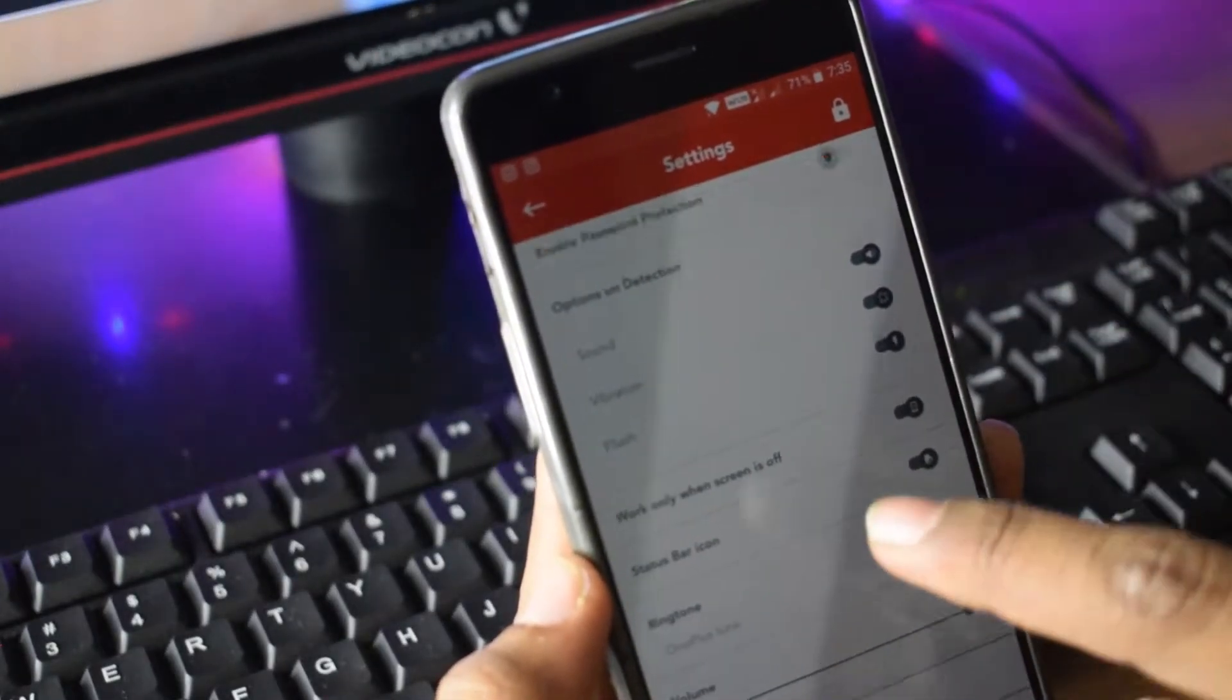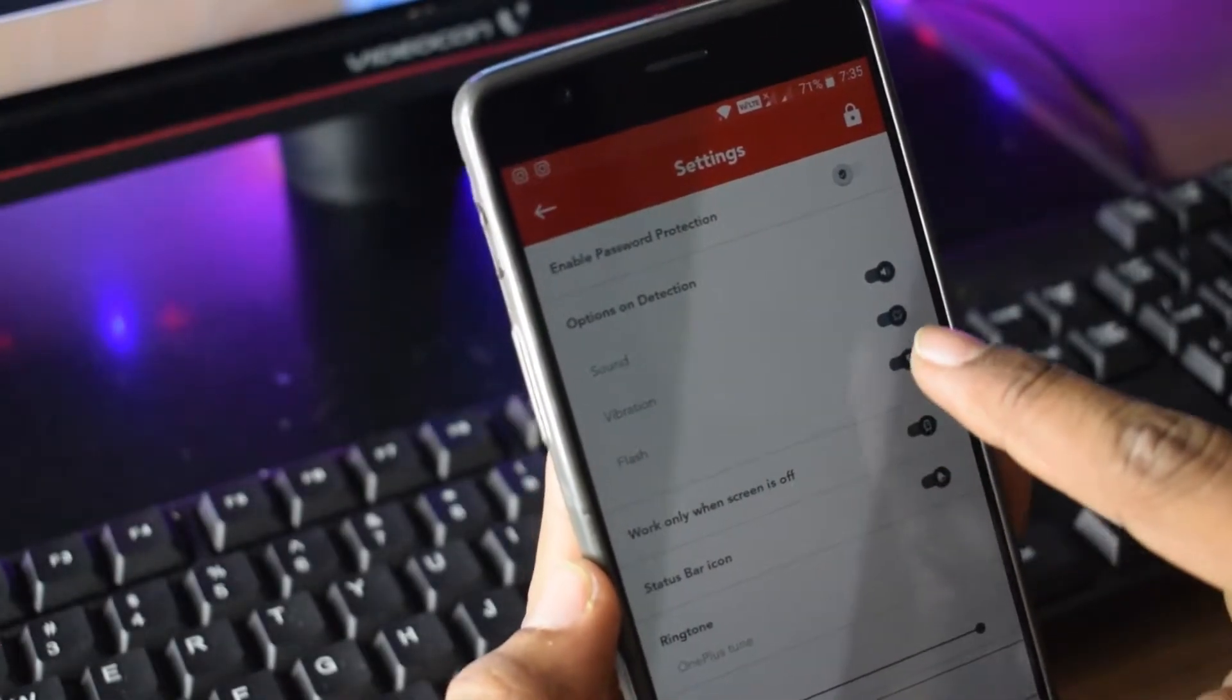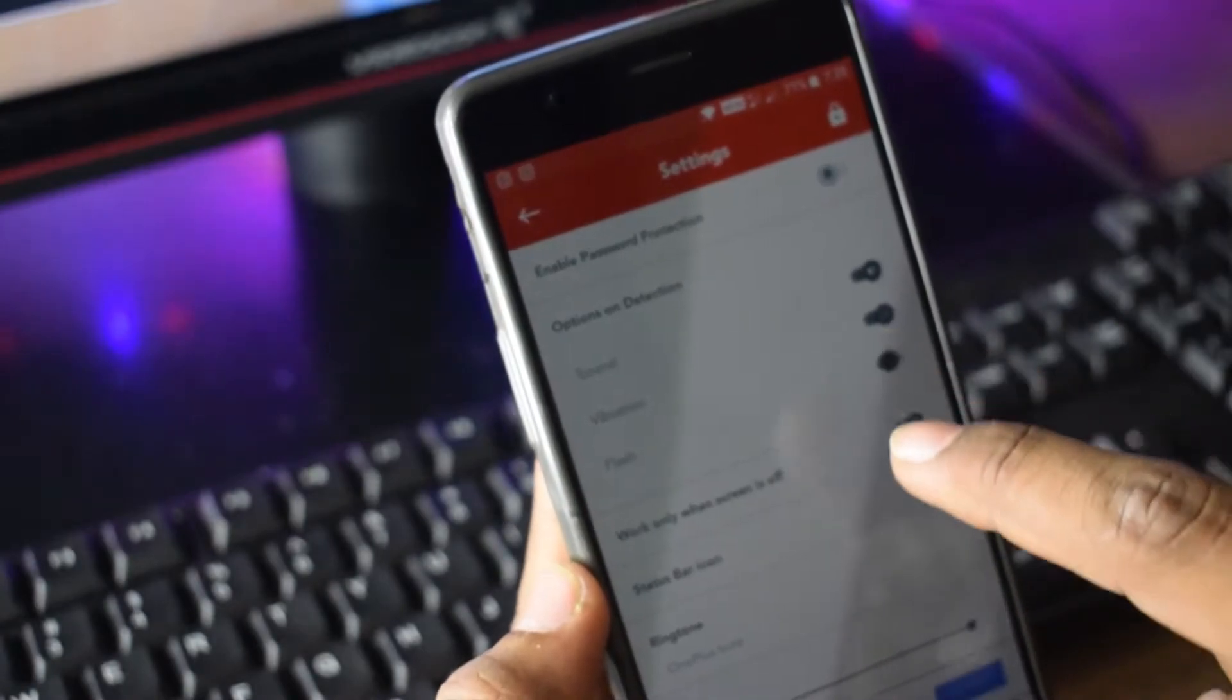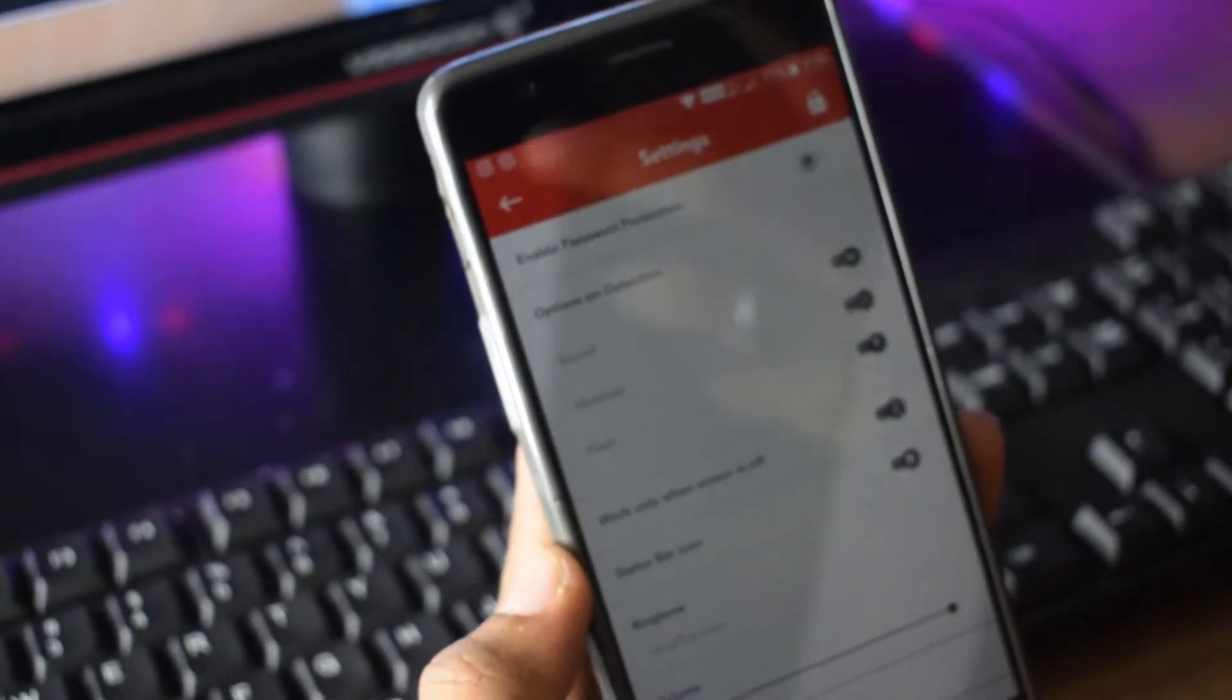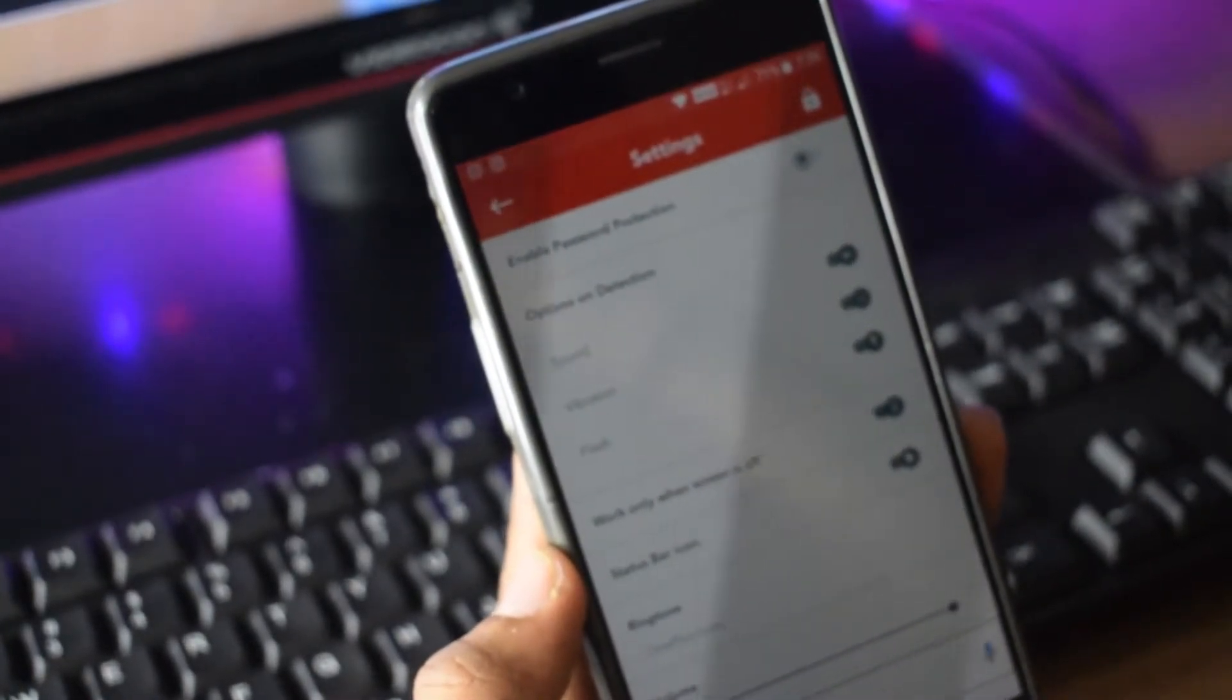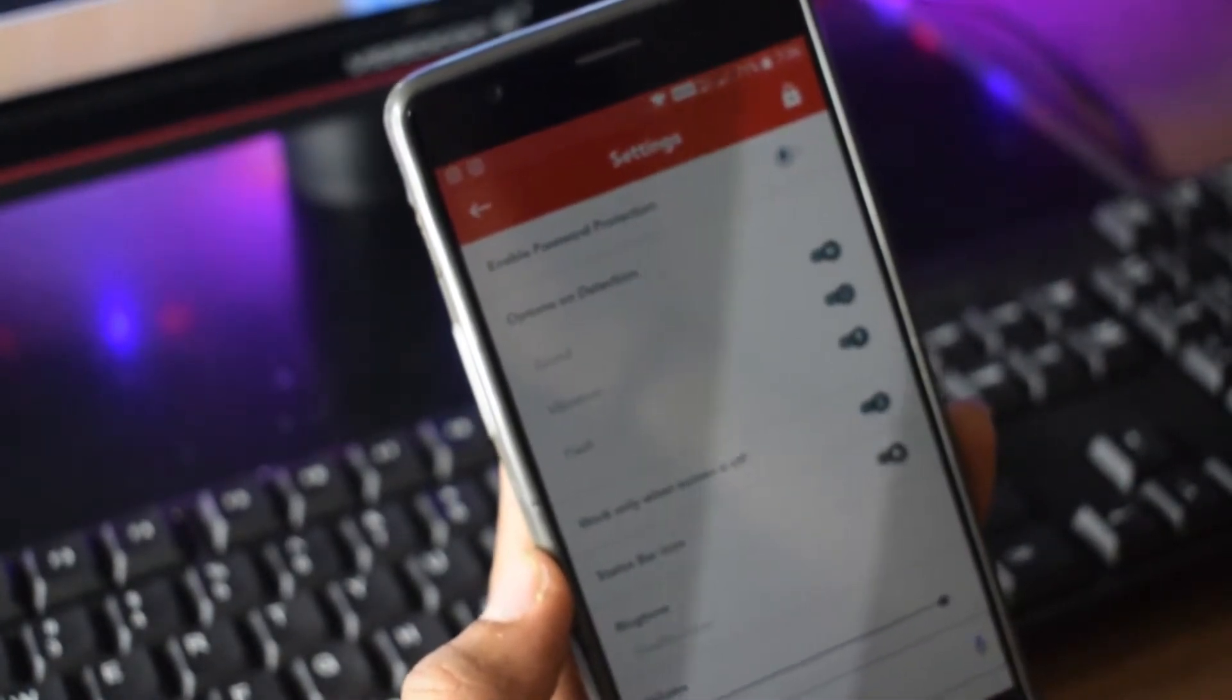You will find all the options like sound, vibration, flash. When you whistle, the phone will ring. You can select flash, vibration, or sound.